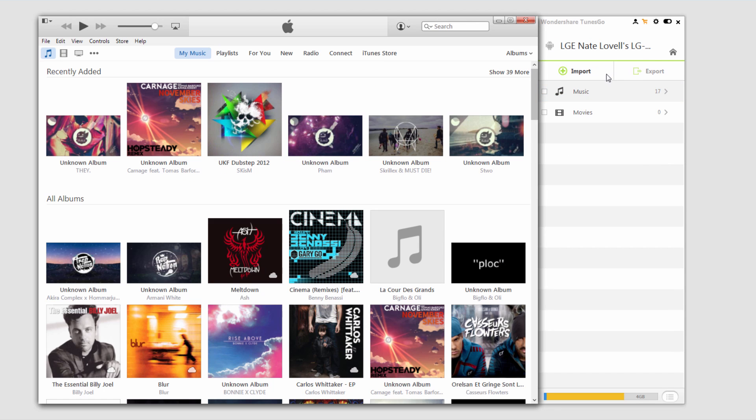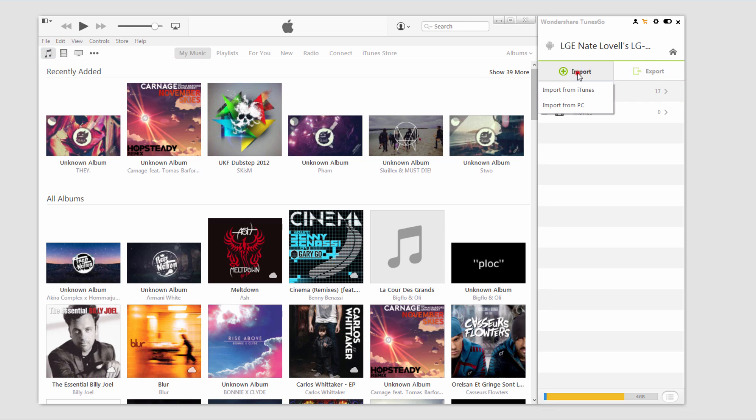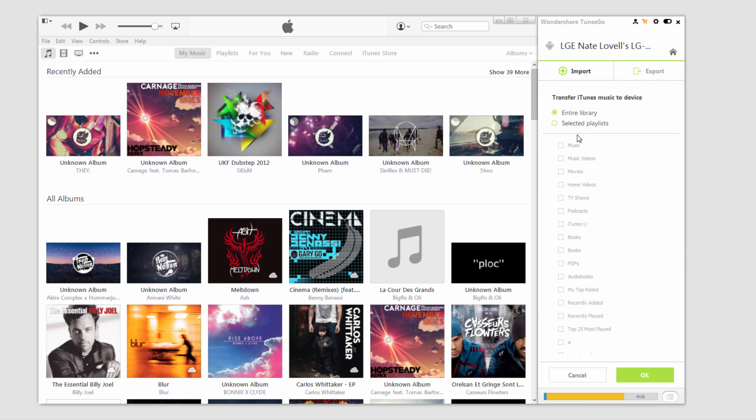What we can do is make sure our device is connected and selected here. And click on import. We can import from iTunes from here which is exactly what we want to do. And then we have a couple of options. We can either import our entire library or we can select playlists.